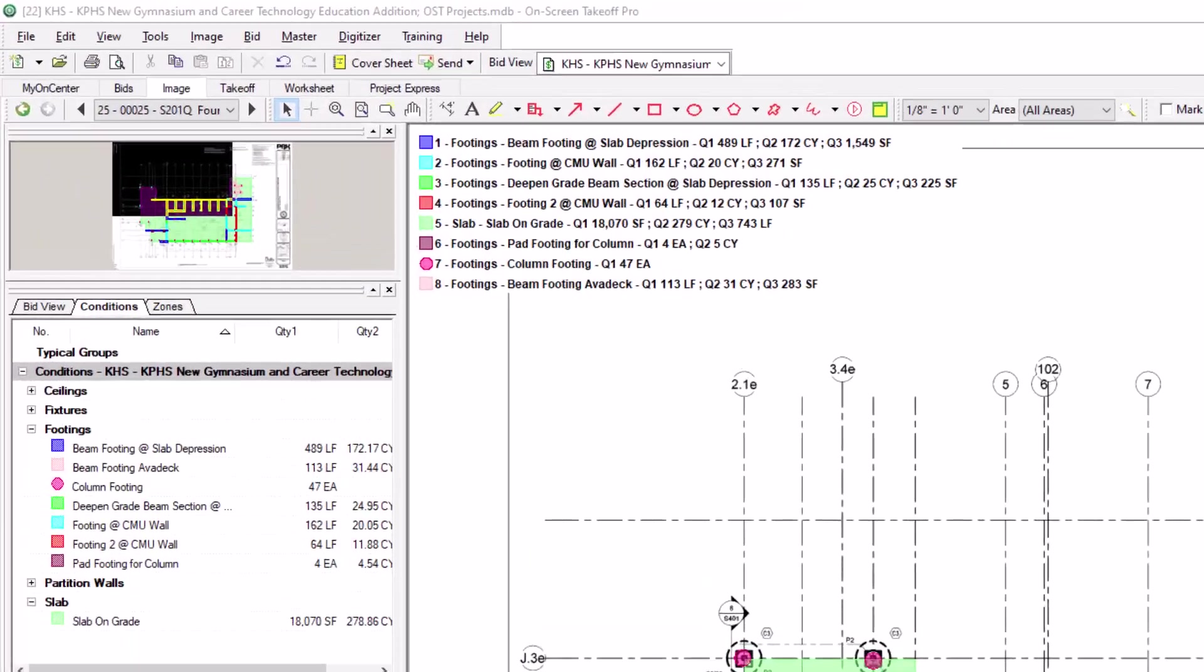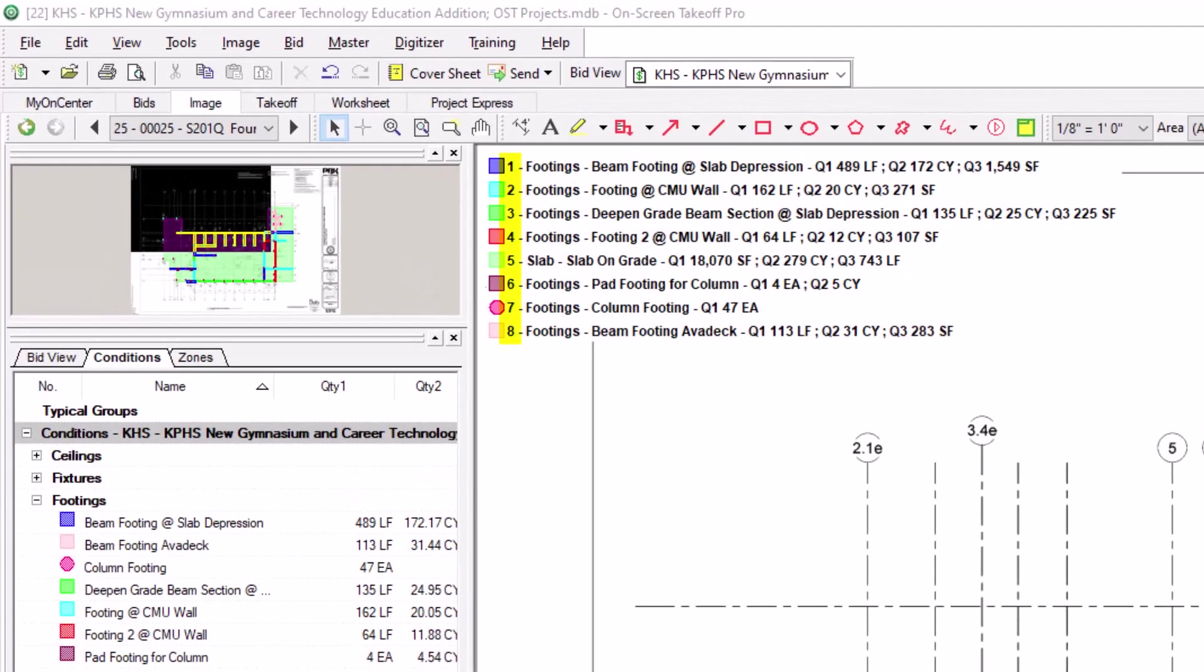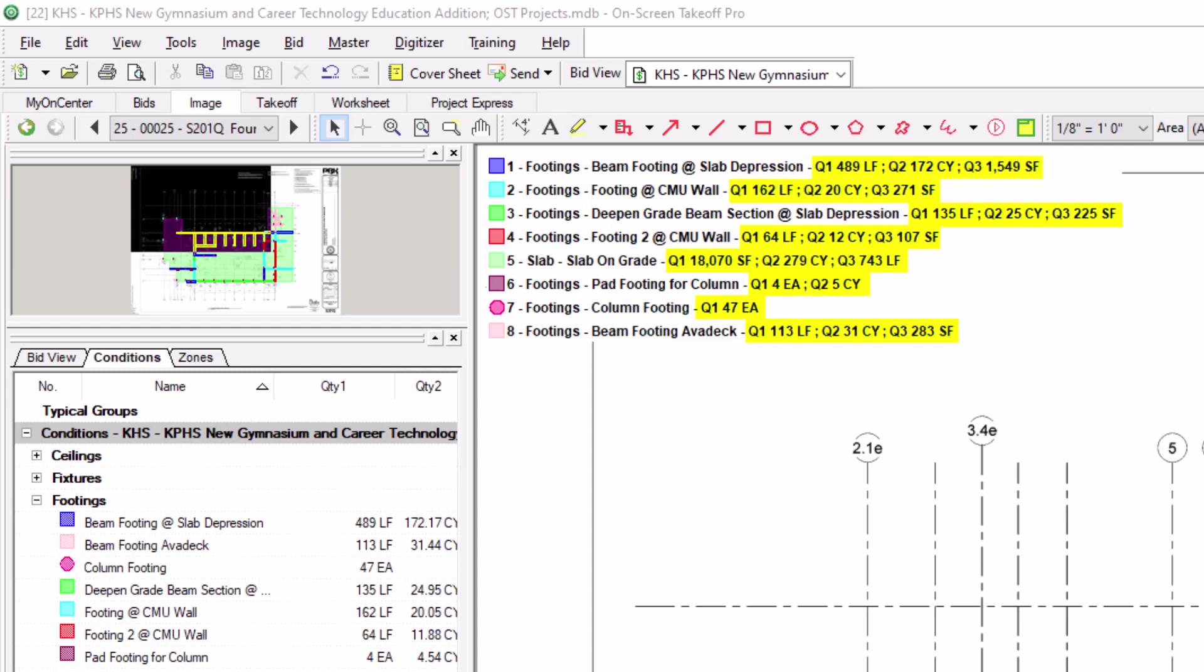The legend allows you to show the condition number, condition type, condition name, and quantities 1, 2, and 3 for the conditions on the page. However, you can modify what actually displays in the legend. There are two ways to do this.